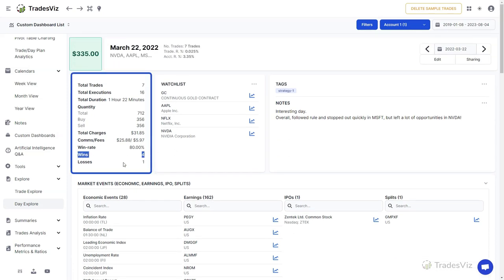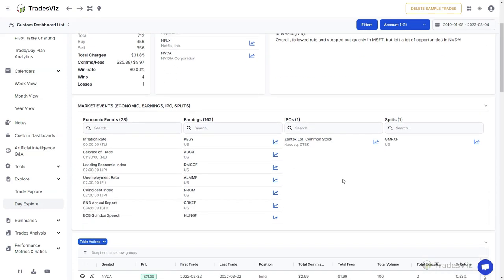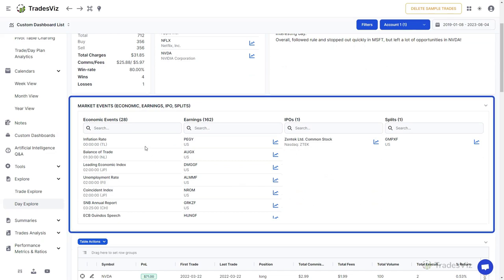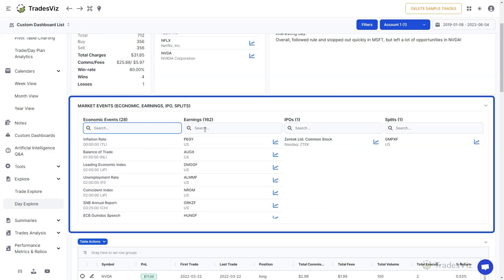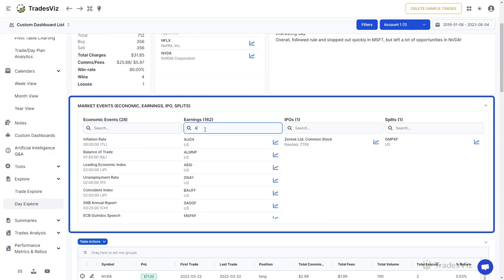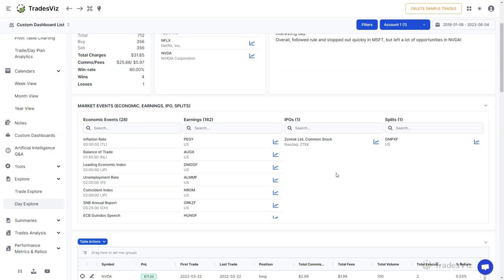The next tab is the Market Events section which shows you international economic events, U.S. earnings, IPOs, and splits for the current day you are viewing. All of these fields are searchable. TradesViz has these features built in so that you do not have to rely on any external source. You can do all your journaling, planning and analysis, data exploration, and more in a single TradesViz account.